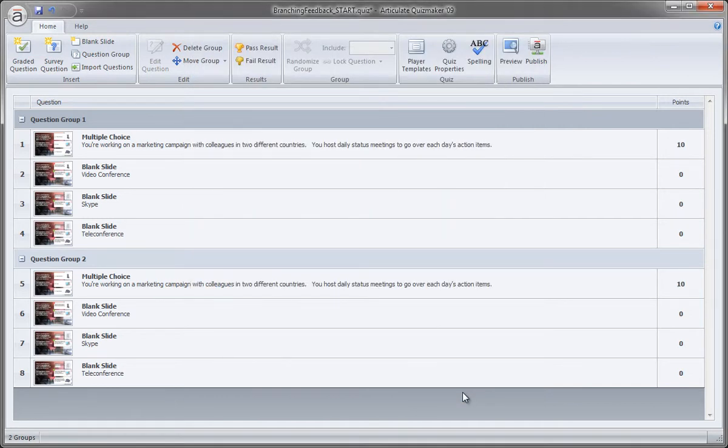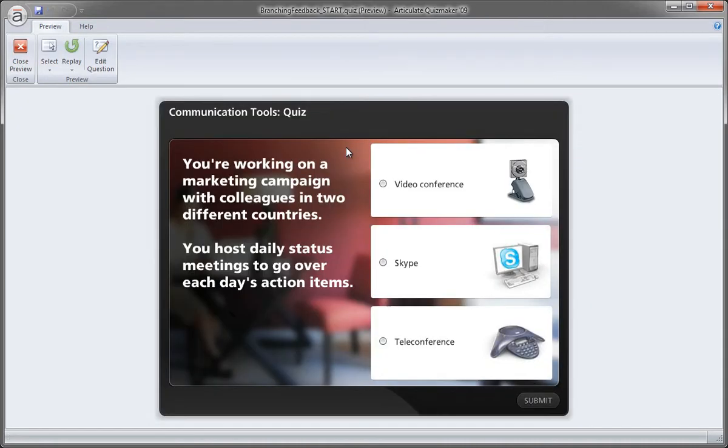And that's it. Let's go ahead and preview our quiz. And here we go. We have our updated colors on our player. We have the updated title.